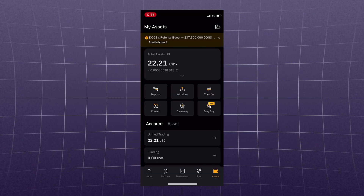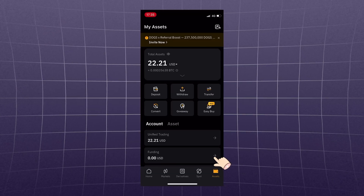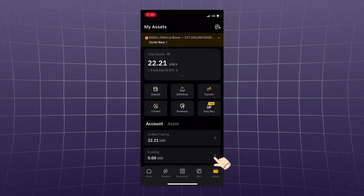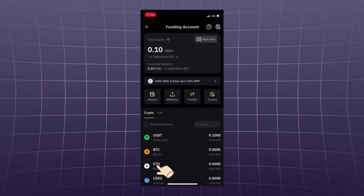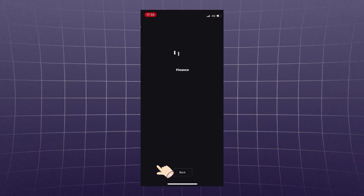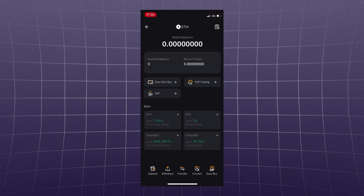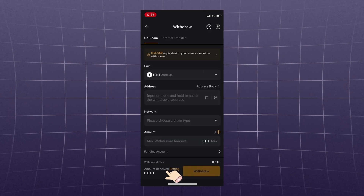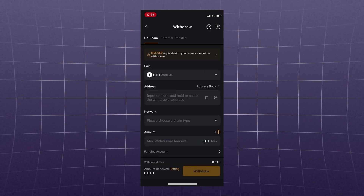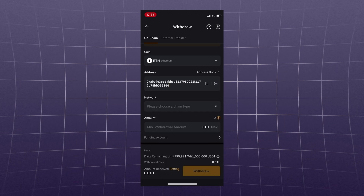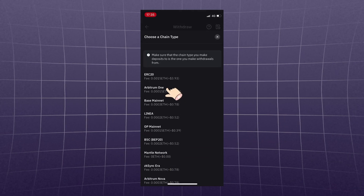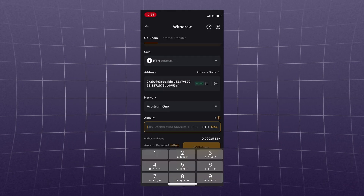From the app it's the same: go to Assets, Funding Account, select ETH, then Withdrawal. Insert the address, double-check the withdrawal network, and confirm.